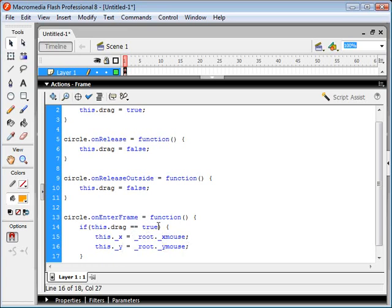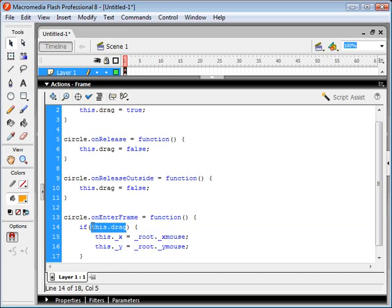Now we don't actually have to say is equal to true. Because when you're dealing with Boolean variables, this will automatically be either true or false. So if true, then it runs this. Or if this is false, then it won't run it.